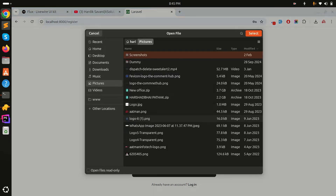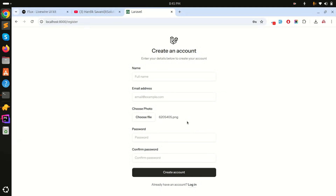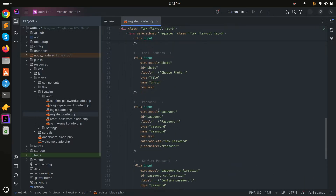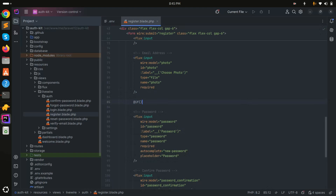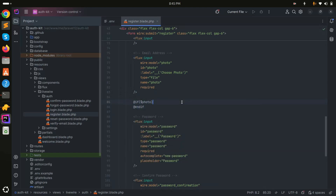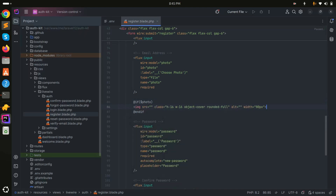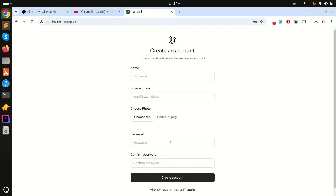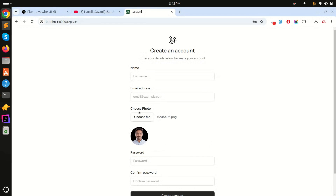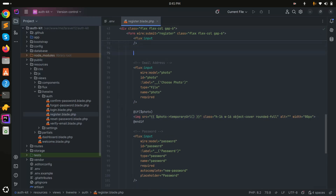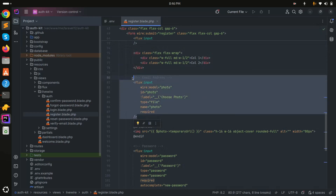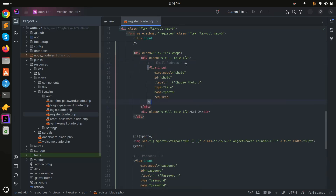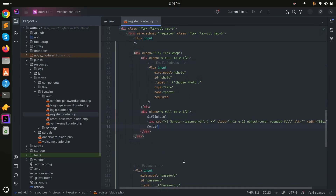Now refresh — choosing a photo works fine. I also want to display a preview. In the blade file, add a condition: if there is a photo selected, display an image using the Flux avatar/rounded component and get the temporary URL from Livewire using '$this->photo->temporaryUrl()'. To keep it on a single line, I'll use a flexbox Tailwind CSS class, placing the preview and the file input side by side. Save it, refresh, and now you can see the preview in the same line.